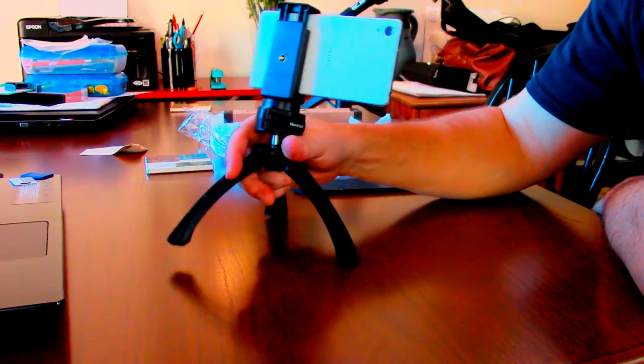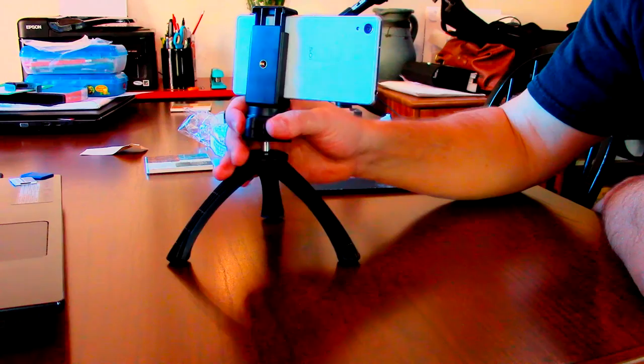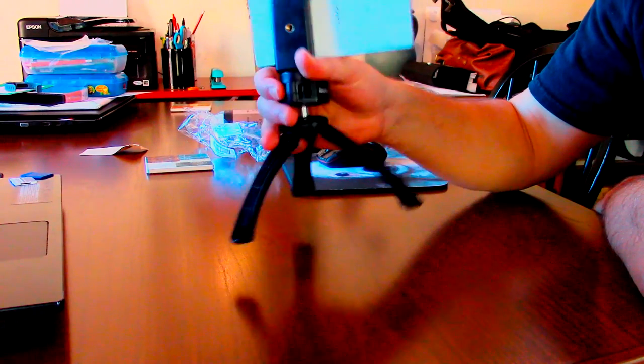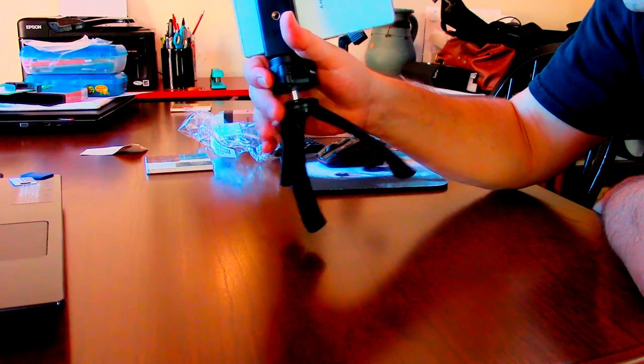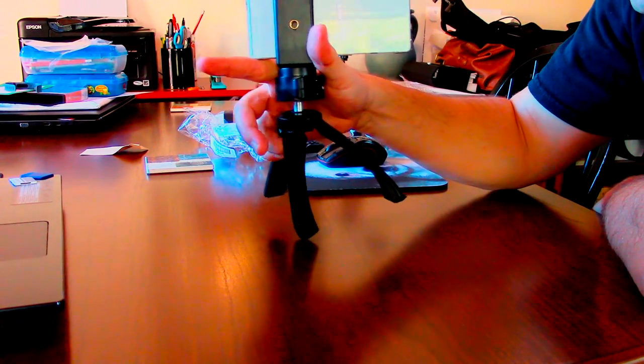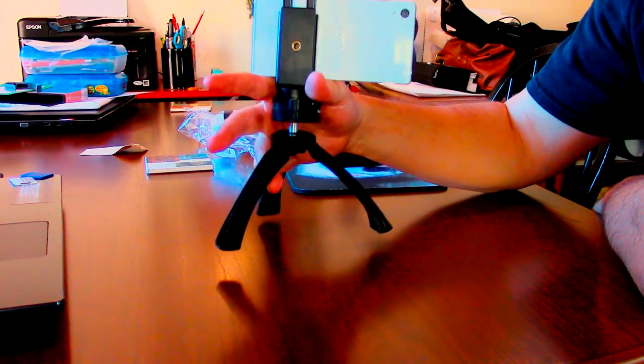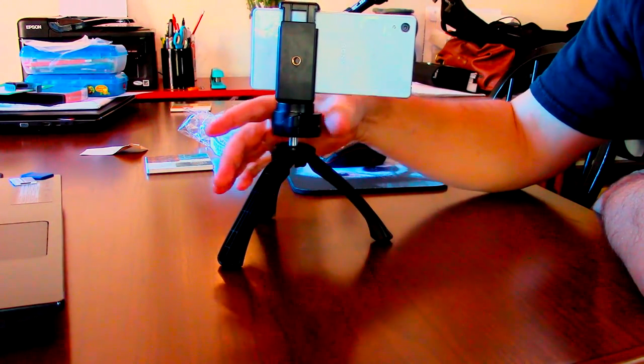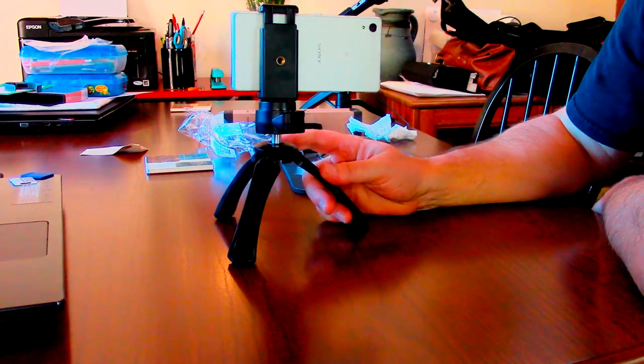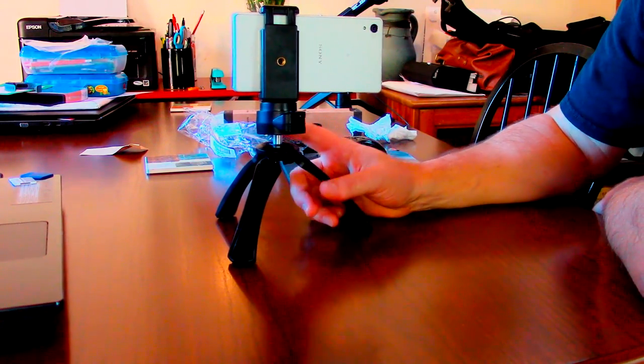And I got some pictures of when I went on a hike with this thing in the Pinnacles National Park. If you want to check them out, I will show you some of those right now.